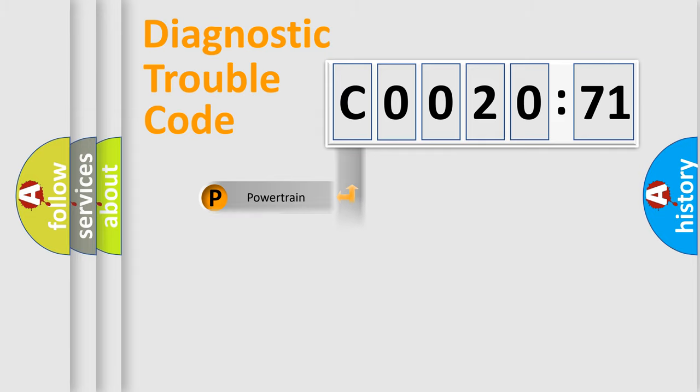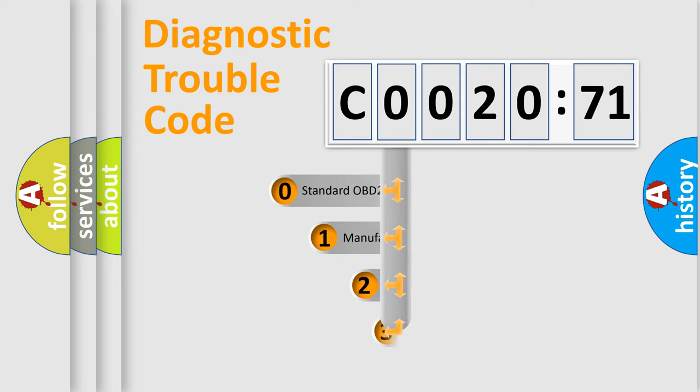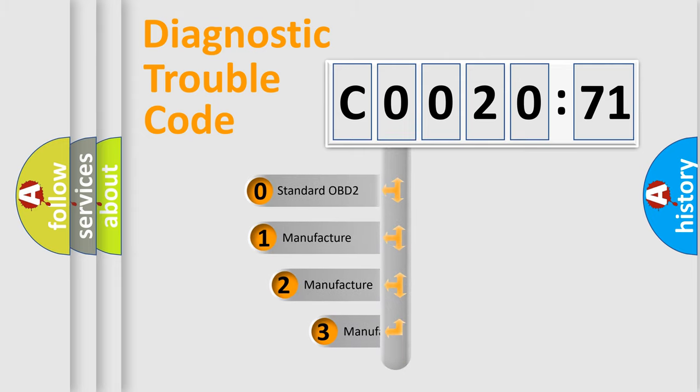Powertrain, Body, Chassis, Network. This distribution is defined in the first character code.